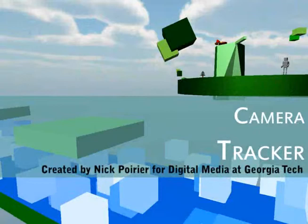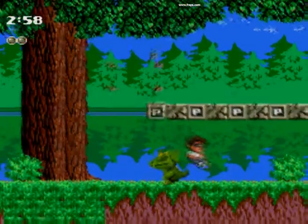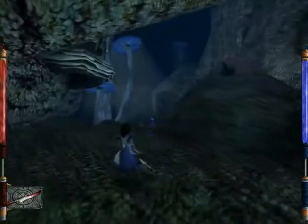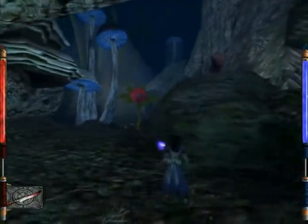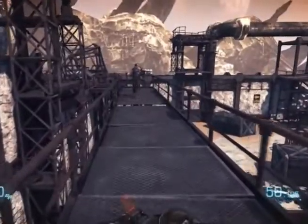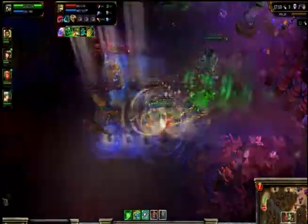CameraTracker is a dynamic, reactive, three-dimensional camera system for virtual environments. Our relationship to any virtual environment is framed by our perspective into it. This perspective is mediated by an in-game camera. How a camera frames an environment, the information it chooses to show or exclude, and the efficiency and clarity with which it presents that information can have a dramatic impact on how the player understands and interacts with that environment and on the perceived difficulty of a game.